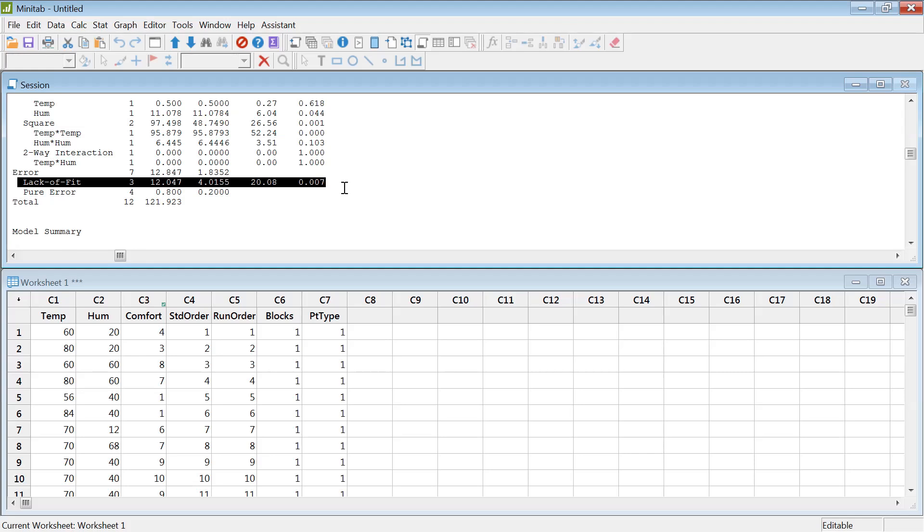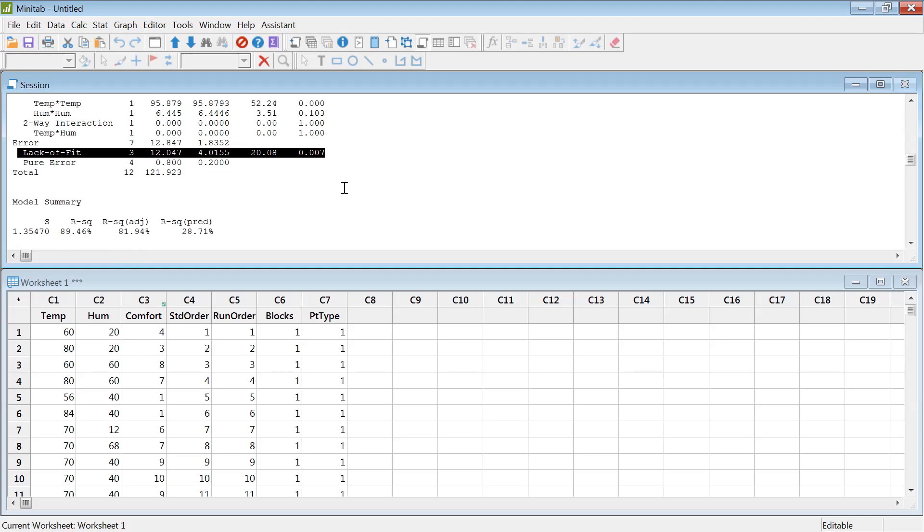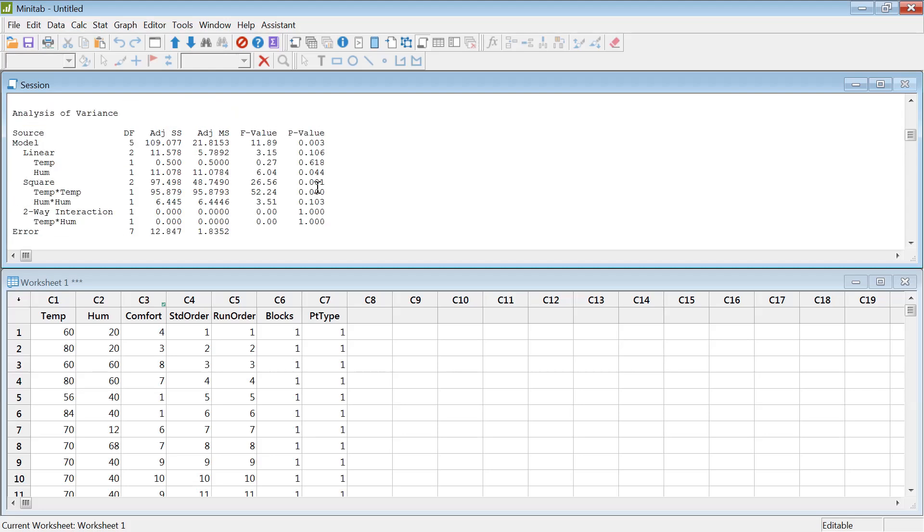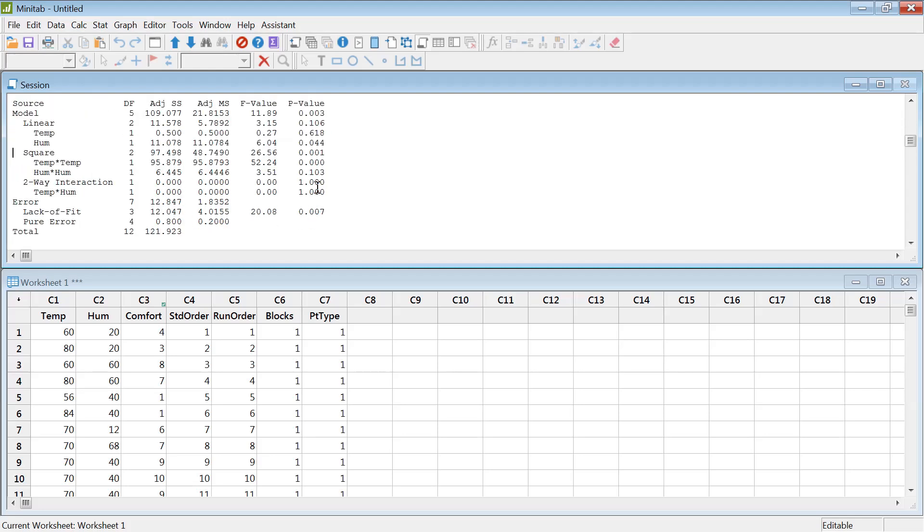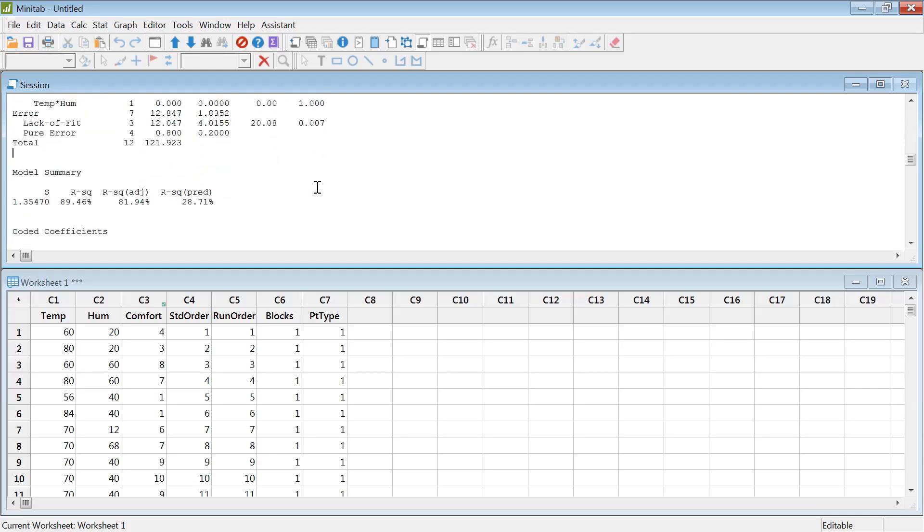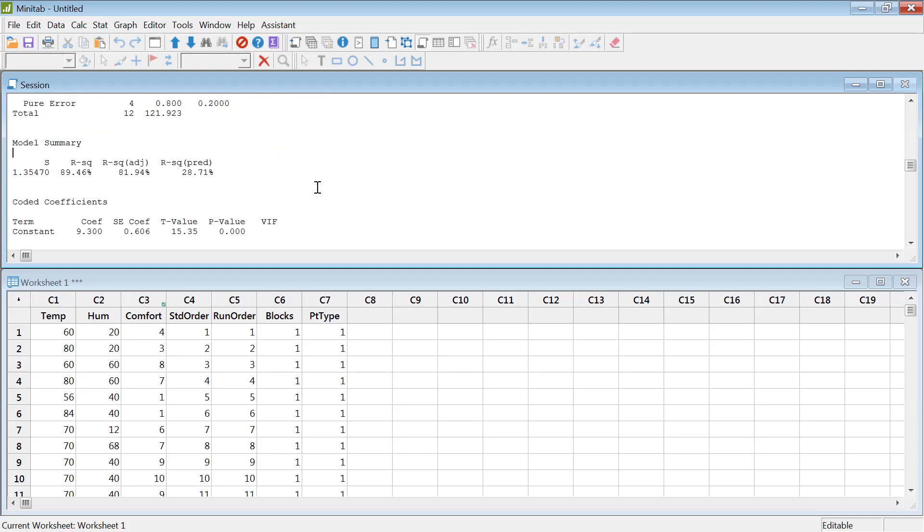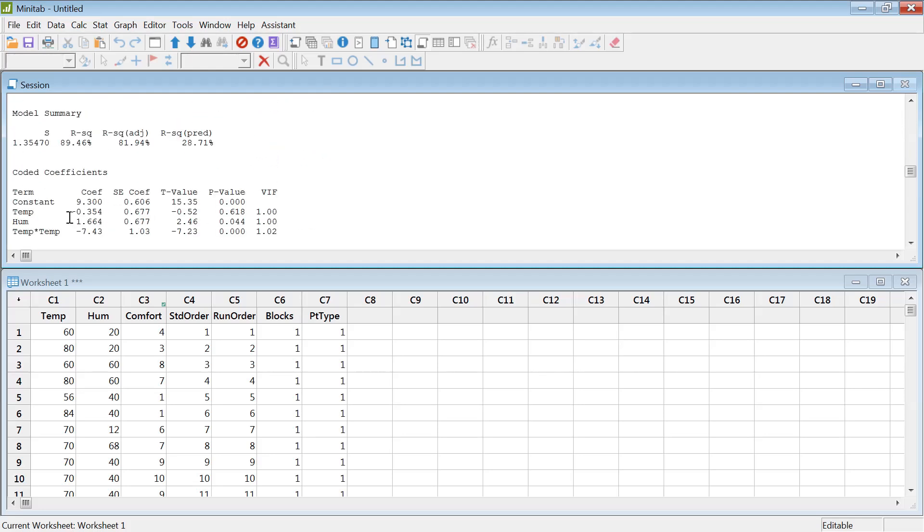Lack of fit basically says, are you missing any term from the model? If you see the p-value low, meaning yes, there is a lack of fit, meaning there's a missing term. We don't know it, but in this case we're just trying to see if there's any quadratic effect on that or not.